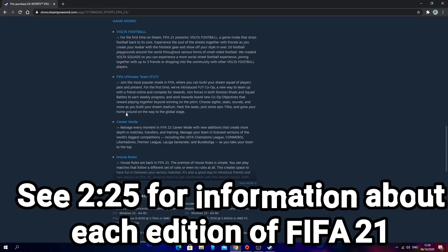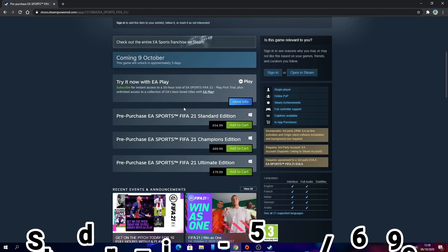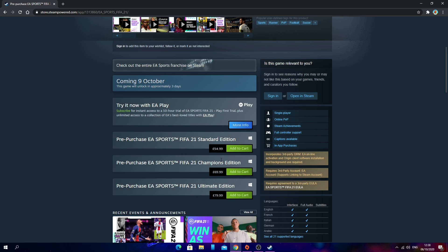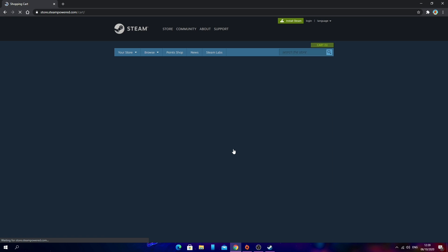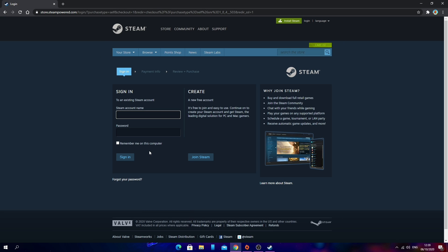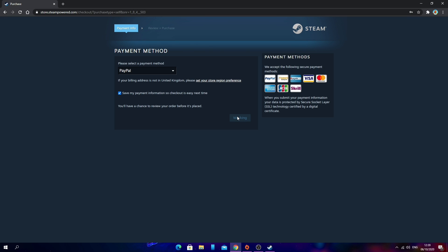Once you're done checking out all the information, you can choose from 3 editions: Standard Edition, Champions Edition, or Ultimate Edition. Once you've decided which edition you want, for now I'll be choosing Standard Edition which is £54.99. To purchase FIFA 21 on Steam, click Add to Cart. Then select Purchase for Myself. Sign in to your Steam account, select your payment method, and go ahead and make your purchase.